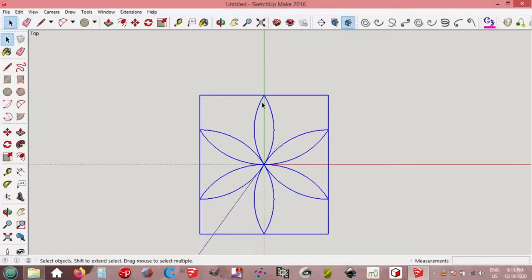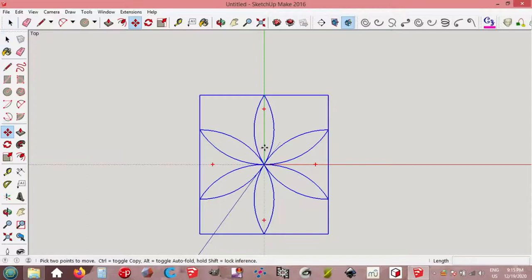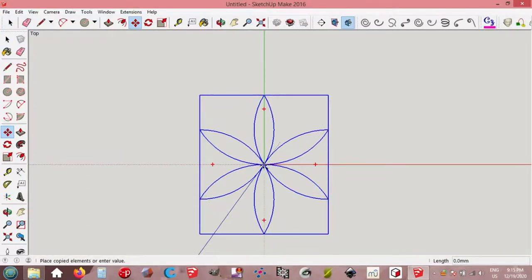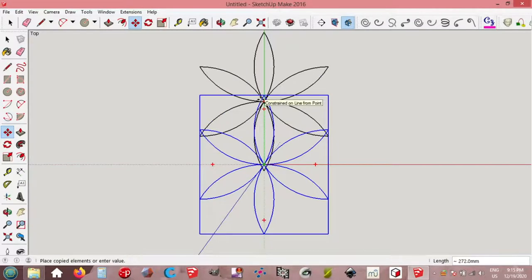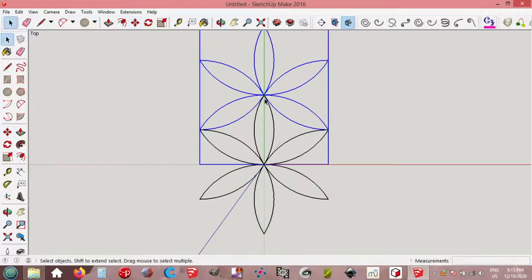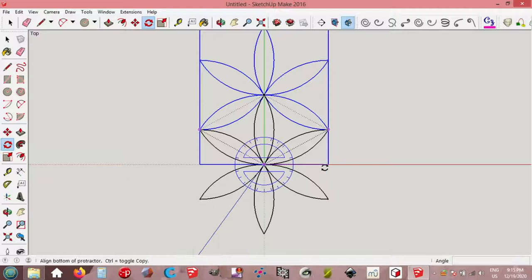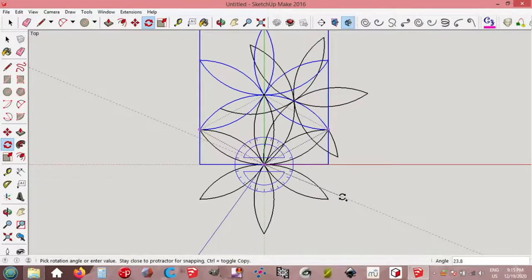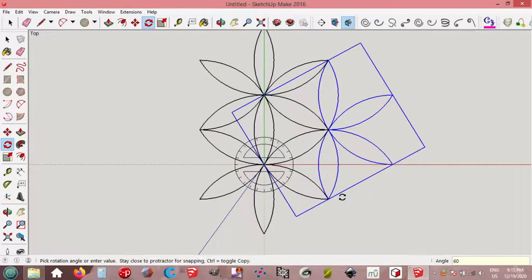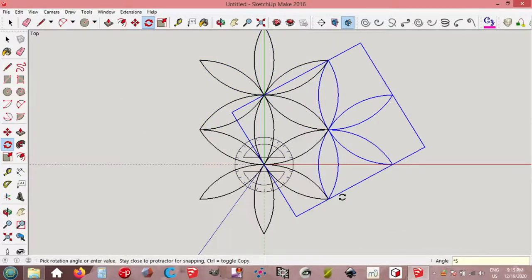Move, origin. Press ctrl to copy, move up, green axis, 300 mm, enter. Rotate, origin, on red axis. Press ctrl to copy, angle, 60 degrees. Multiply by 5, enter.